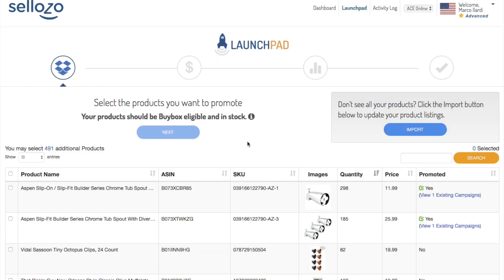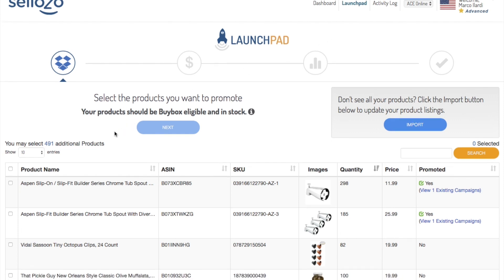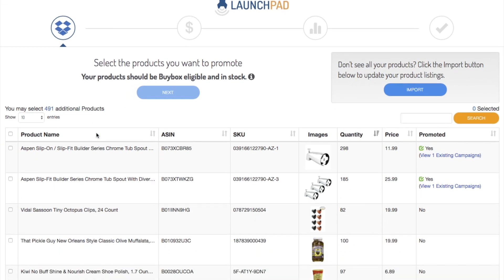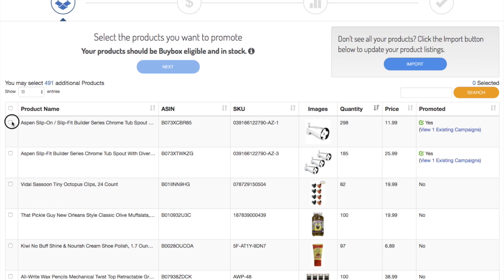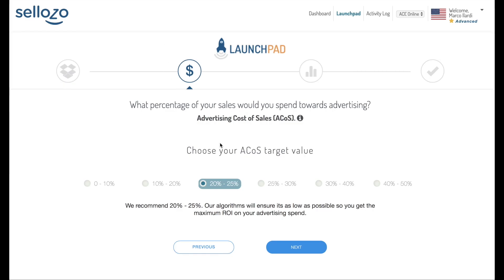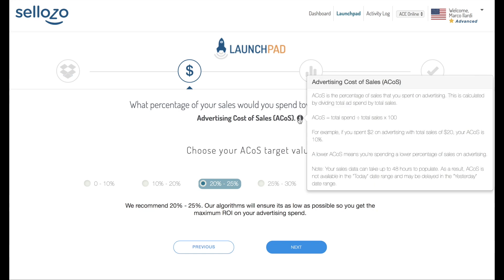Simply visit our launchpad to launch new products. It's a simple process. Find the products that you would like to launch, hit next, and choose your target ACoS value. ACoS is advertising cost of sale. You can move your mouse over the info button to get a detailed explanation.